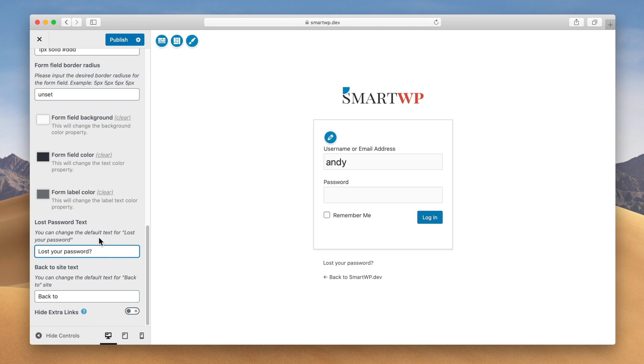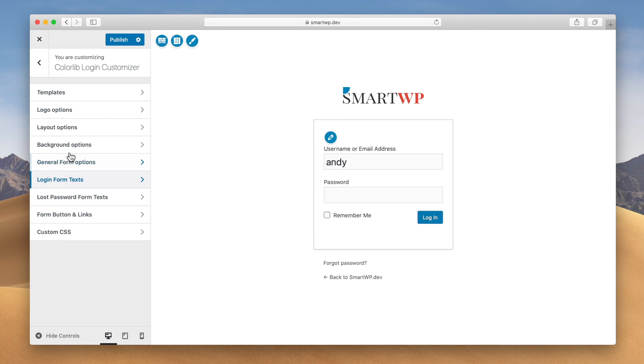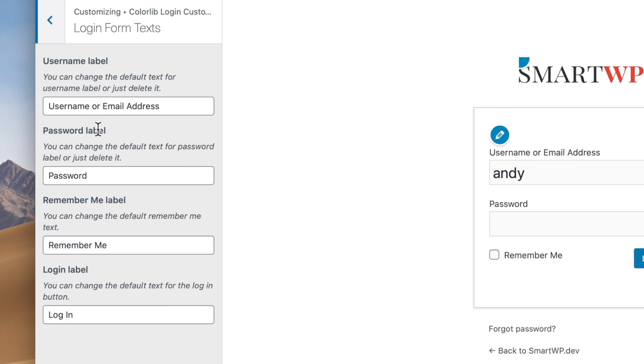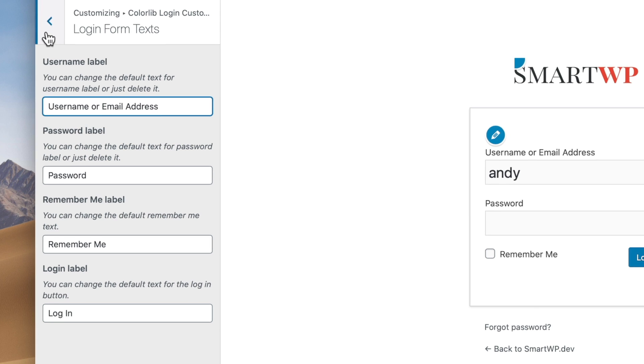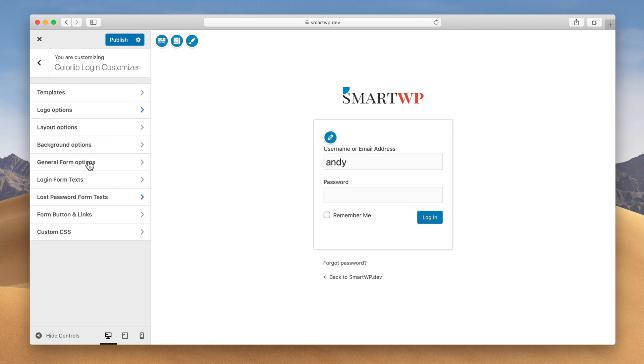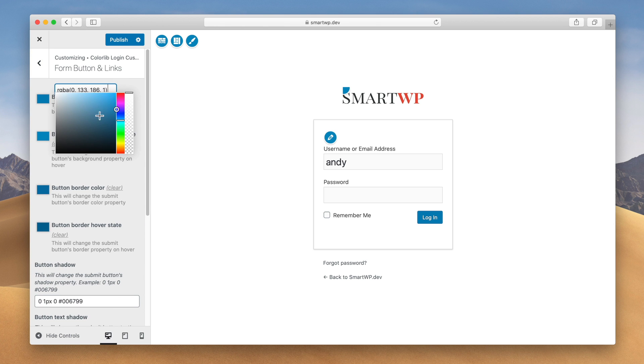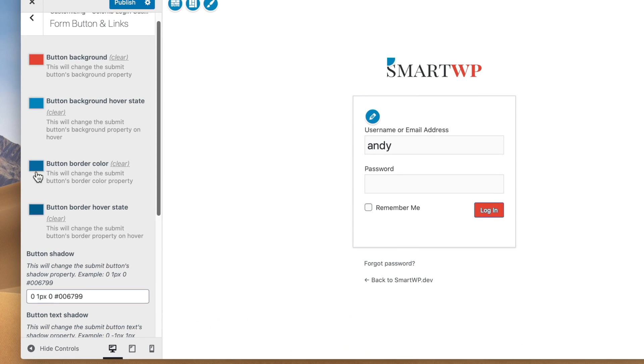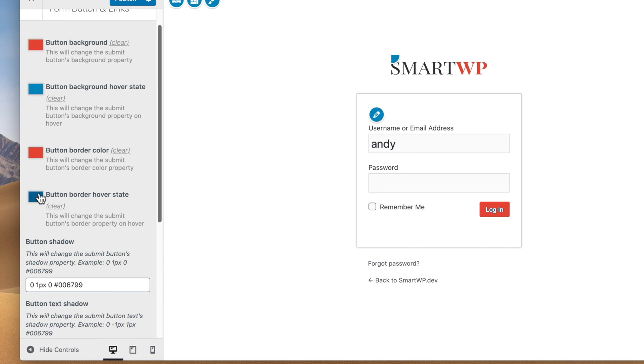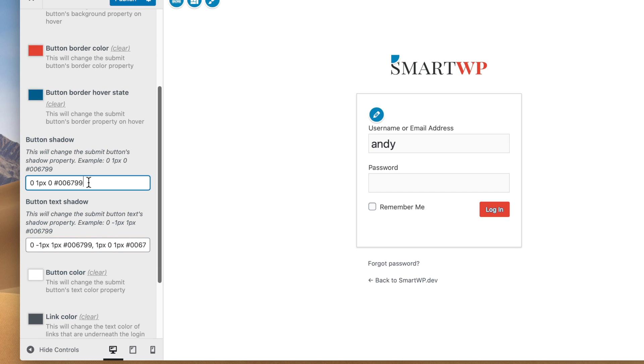You can also change the lost password text. In addition to that text, you can also change in the login form text. So you can have the titles be anything you want. We'll keep those the default settings because they make the most sense. But if you wanted to edit those, you could do that here. And the same goes with the lost password text. And you can also change the color of the form buttons. So if you wanted to do red or something like that, I'm just gonna change these real quickly. Make sure to change the border to get rid of the text shadow here.